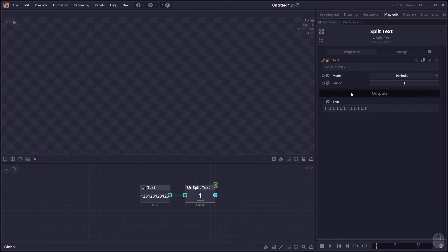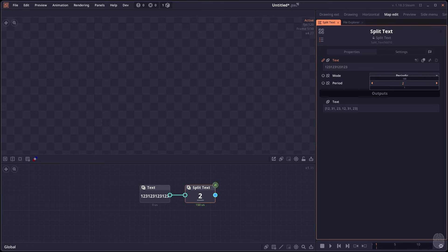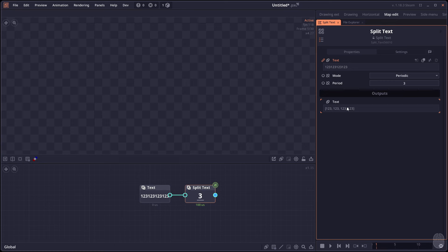The split text got a new mode that allows you to separate the text based on the number. So instead of using the delimiter, you can set it to periodic and you can set the period that you want or how long each of the substring would be. If you set it to three, it's going to create an array of three letter strings.